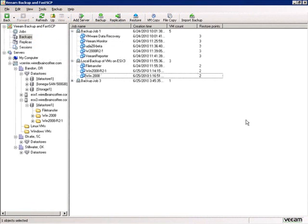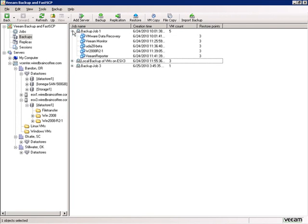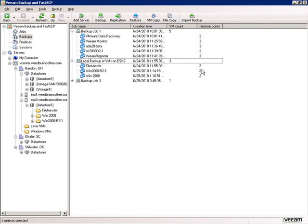Here in the Veeam Backup Console, we want to restore a virtual machine. In the Backups folder you can see a list of backups organized by backup jobs — three different backup jobs have been run. On the right you see the virtual machines related to those jobs. Expanding the backup jobs shows the number of restore points created, representing how many times those virtual machines have been backed up, giving us that many restore points to choose from.